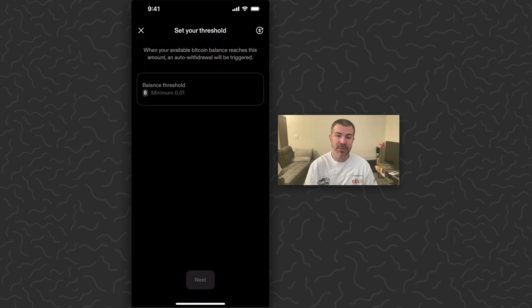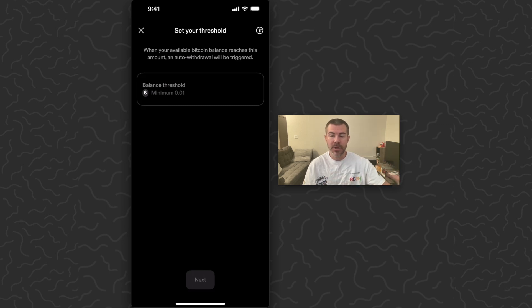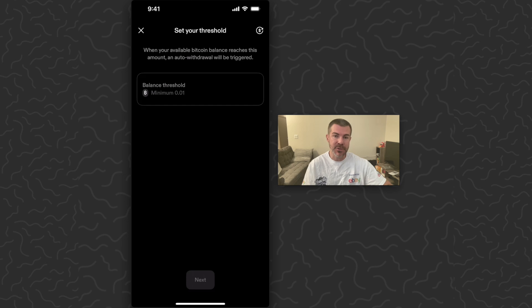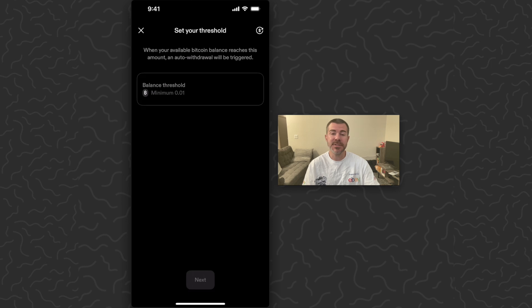Now we're going to set up the threshold. Basically, a lot of people set up their apps to auto buy Bitcoin, but you don't want to do a transfer every day because it could cost you money. So you want to transfer once you get a certain amount of Bitcoin in your balance, and that's up to you to decide.